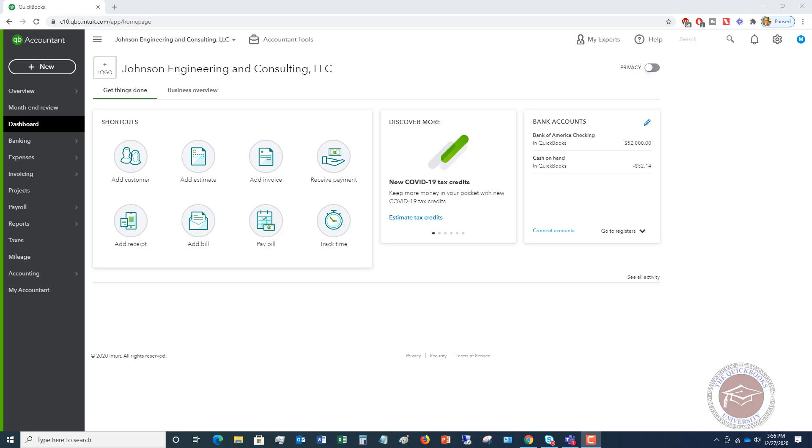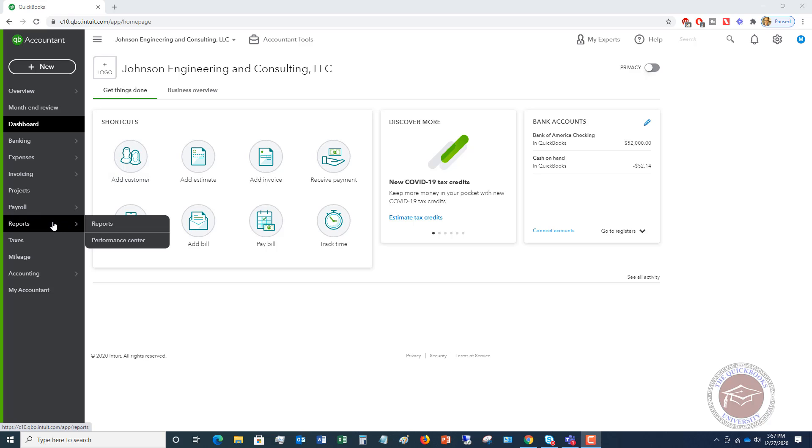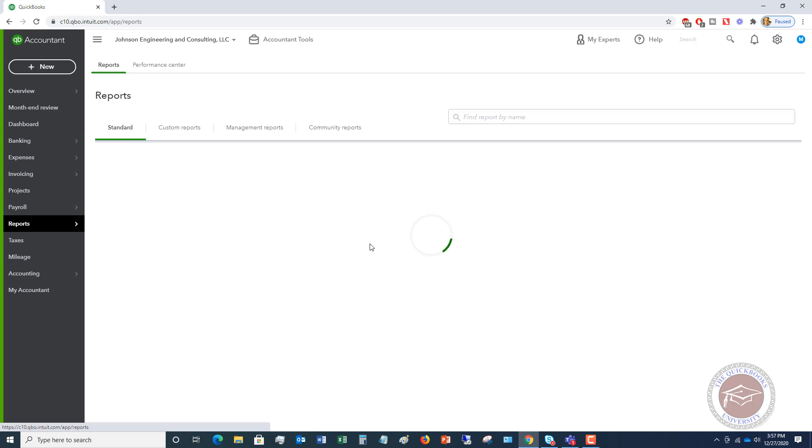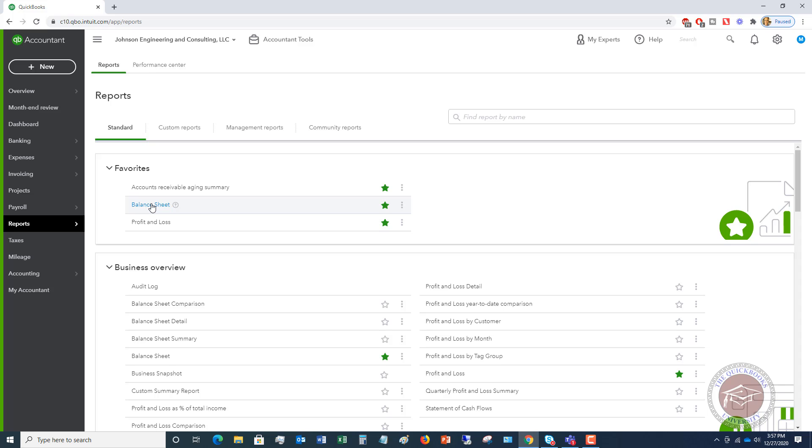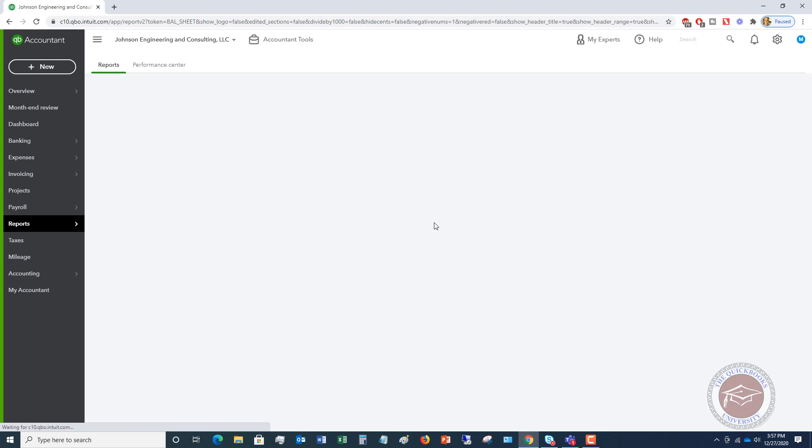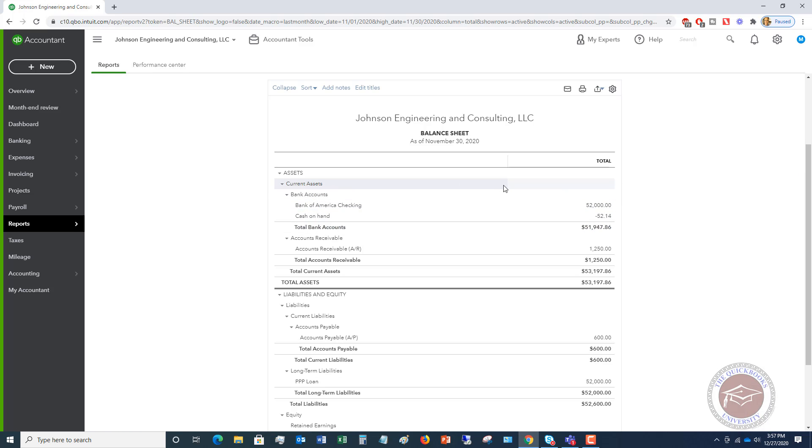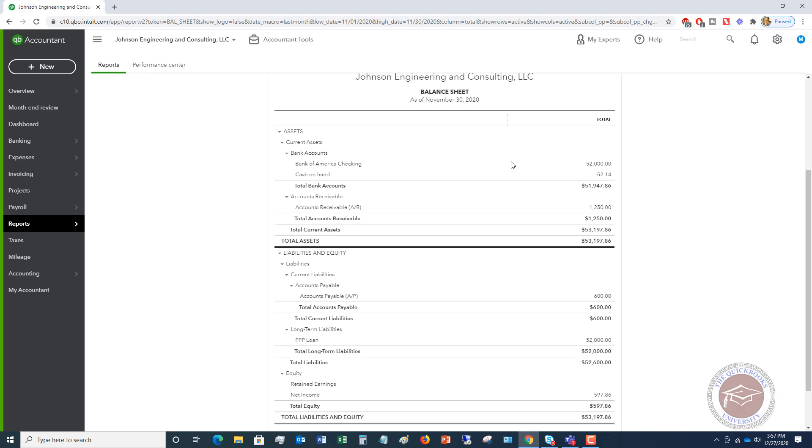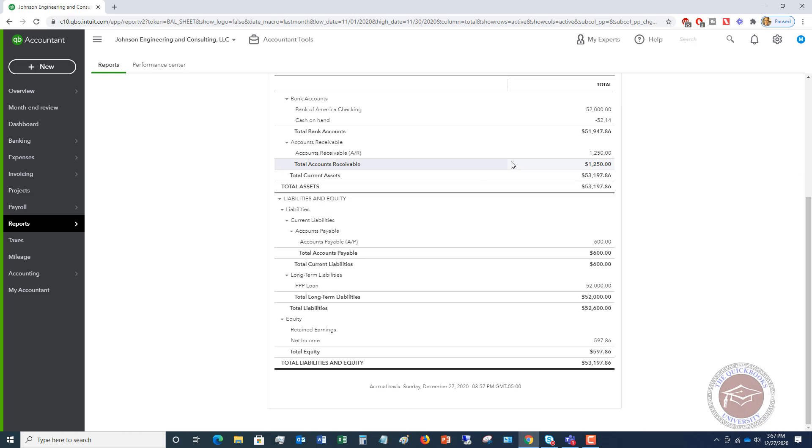So we've got to figure out how do we record this in QuickBooks. The first thing I want to do is, I'm in QuickBooks Online, this is just a sample company file. I want to go to reports and show you we've got our balance sheet. So I'm going to go to the balance sheet, and we're going to look here and say, okay, we have our PPP loan as a long-term liability.